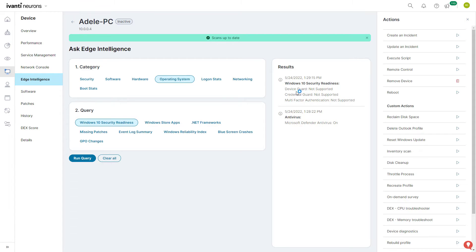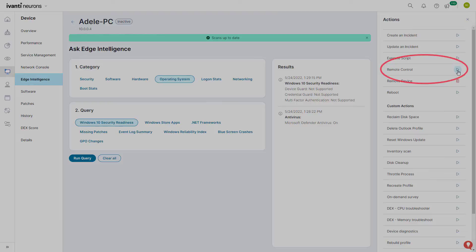Avanti Neurons Workspace also provides you with a remote control function so you can further investigate the employee's issues with their participation.